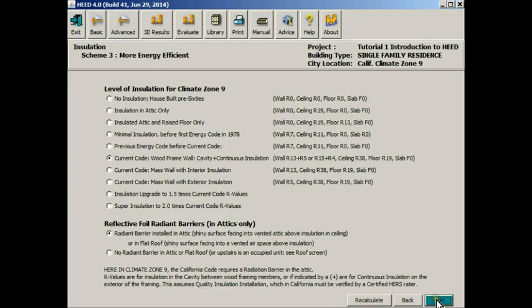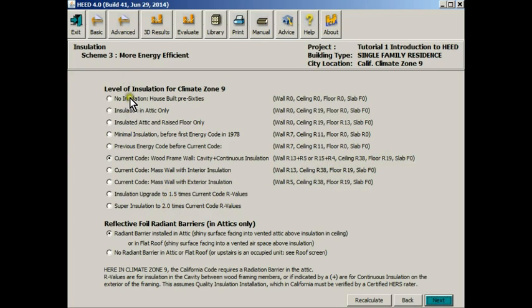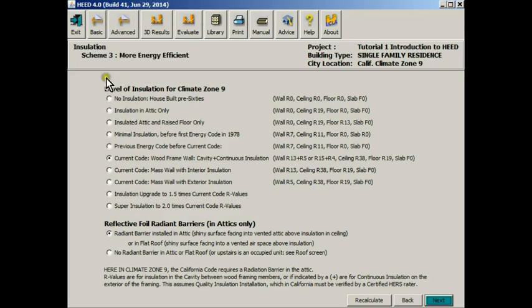Here's another screen. In this case that specifies insulation value. Right now we have current code levels of insulation for the walls and the roof and the ceiling, but you could add super insulation. It also allows you to model buildings that were designed and built before the code was enforced. It may have no insulation at all.